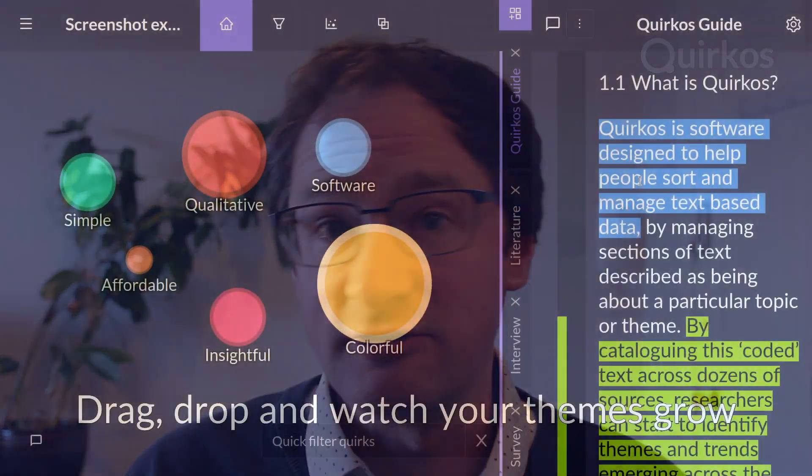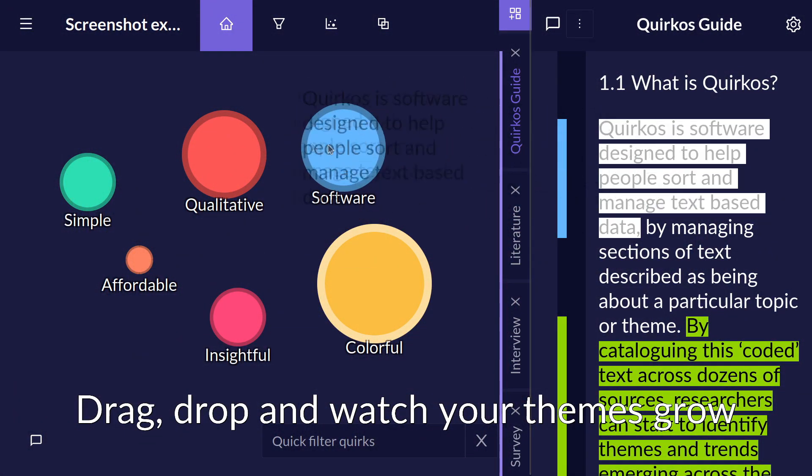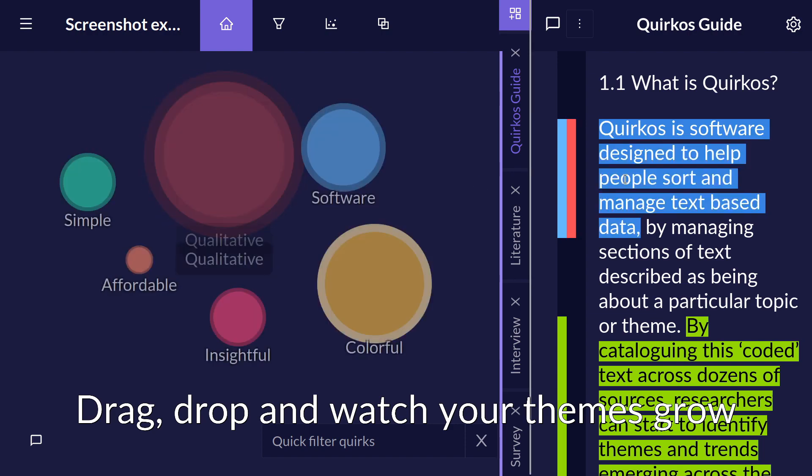Let's think about what actually would be getting saturated here. Is it your brain? Is it that you just can't think about anything more? Is the research project so complicated and are there so many different topics being said that you can't keep track of them? Well, that would be a good point to use a tool like Quircos to help you keep track of your themes and the data coming from them.